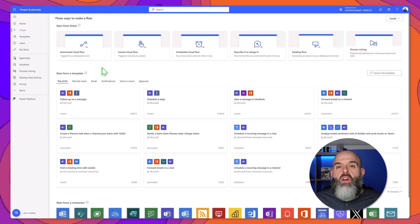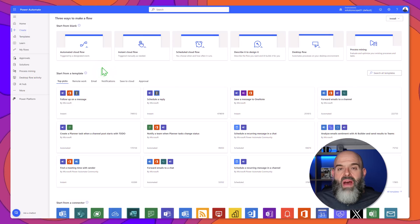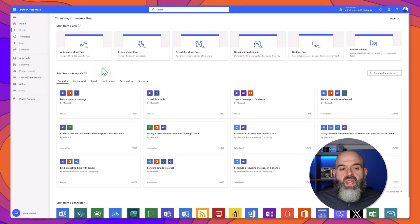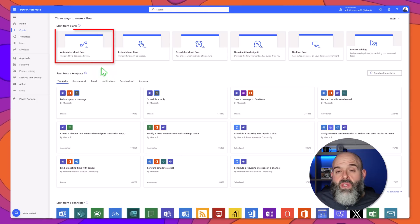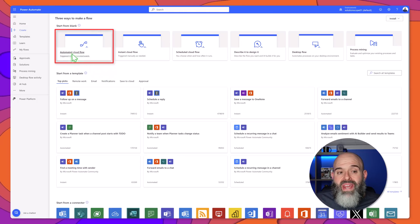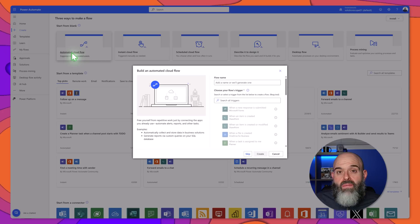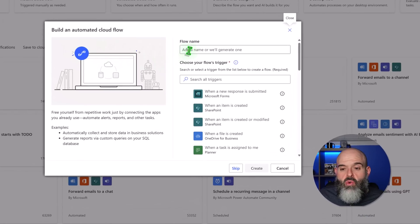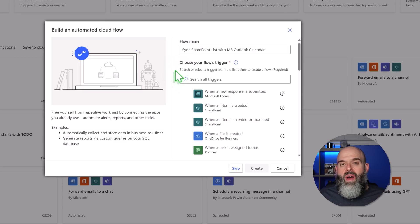You can see here that I'm on the Power Automate create a flow page. The first thing that I will do is select automated cloud flow and the next thing that I will do is give this flow a name. Next I'll go ahead and search for our trigger.